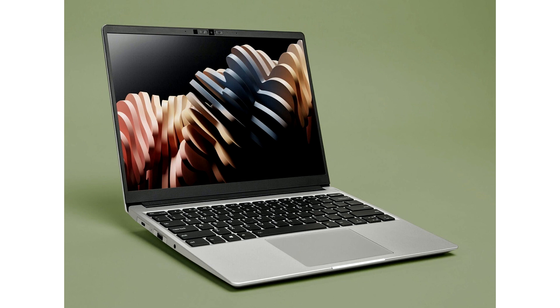Framework Laptop 13 available now with 13th Gen Intel Core CPUs. Framework products are now available to order in three more countries: Italy, Spain, and Belgium.